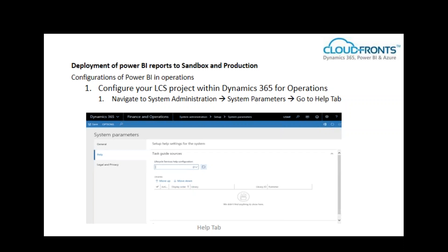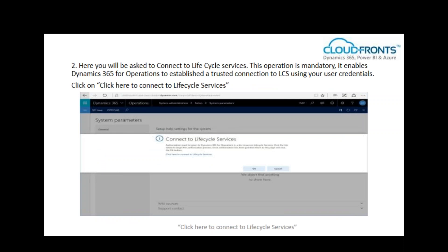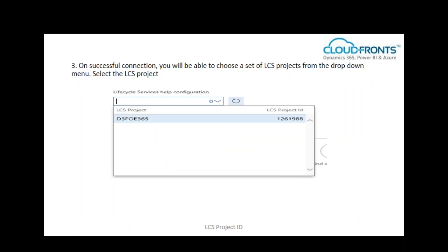To deploy Power BI reports to sandbox and production, you need a few configurations. First, configure your LCS project within Dynamics 365 for Operations: navigate to System Administration, go to System Parameters, then the Help tab. You will be asked to connect to Lifecycle Services — this is mandatory, as it enables Dynamics 365 to establish a trusted connection to LCS using your user credentials. Click 'Click here to connect to Lifecycle Services.' On successful connection, you will be able to choose an LCS project from the dropdown menu and select it.